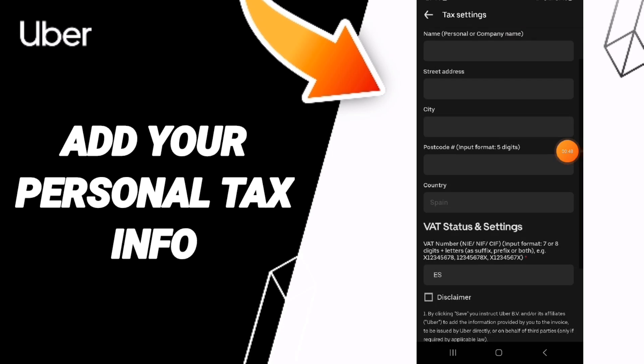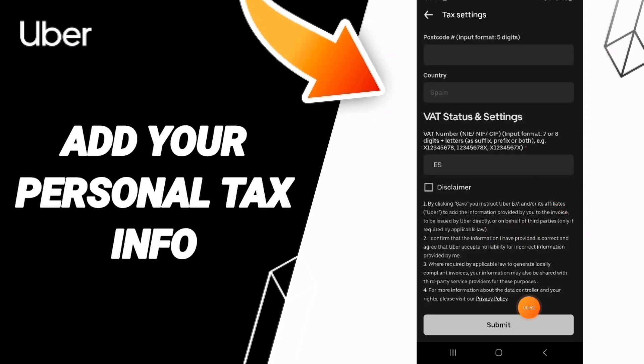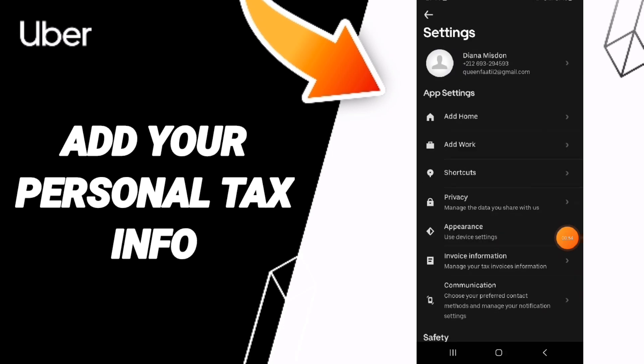You will also add your city, passcode, country, and everything else required. Then you can click Submit.